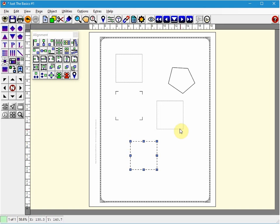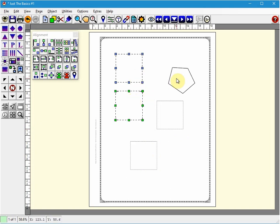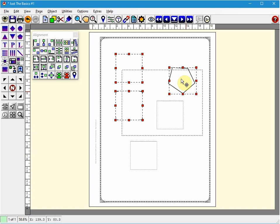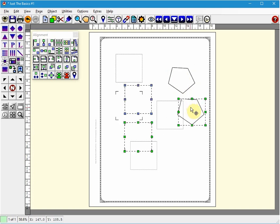To copy and paste multiple objects, we simply select the objects that we want by left clicking on them. And we do a Control+C and a Control+V to paste them. Notice that the copied items are pasted directly on top of the existing ones and have red selection handles to show you that they are sitting on top of the pre-existing objects.